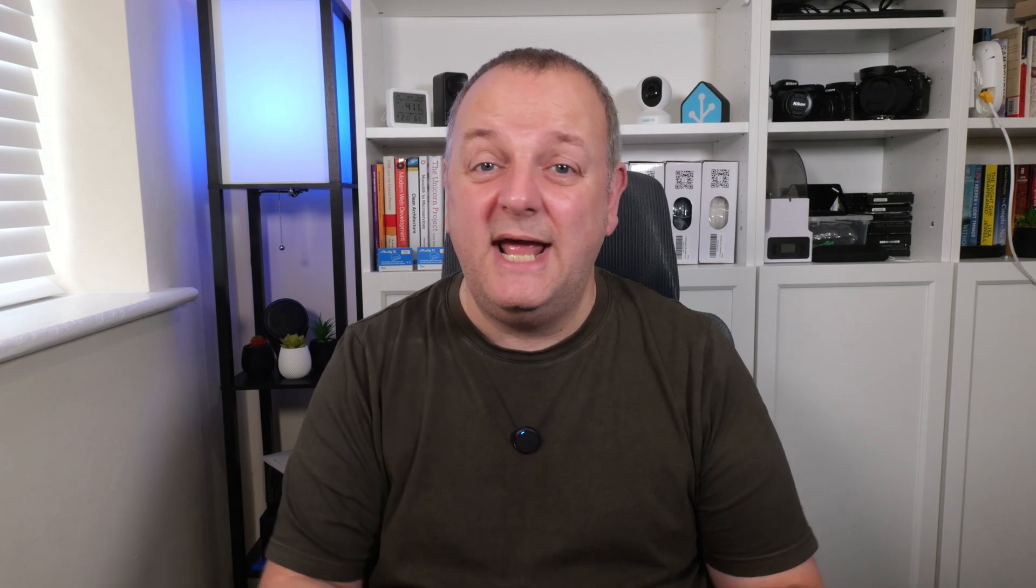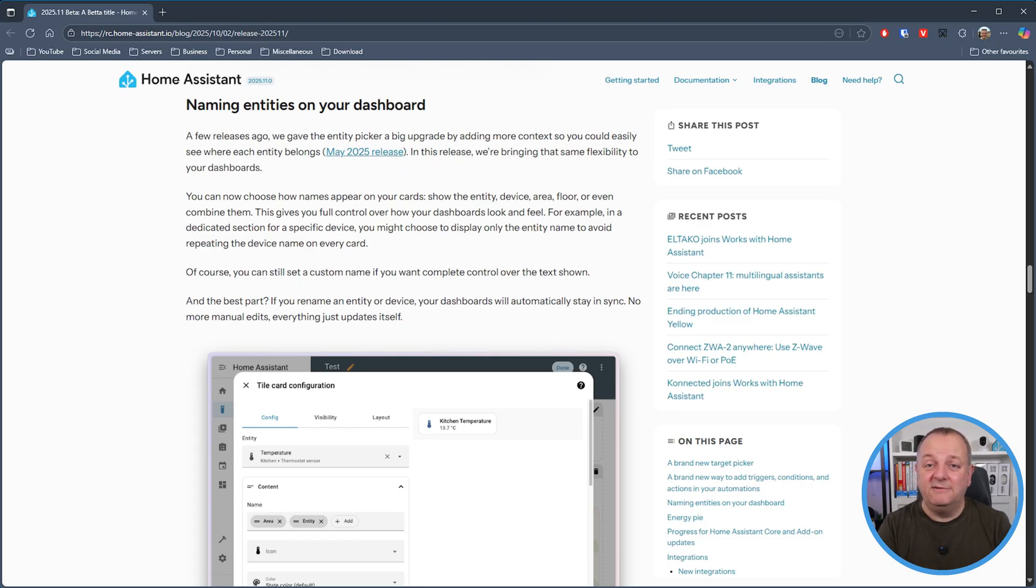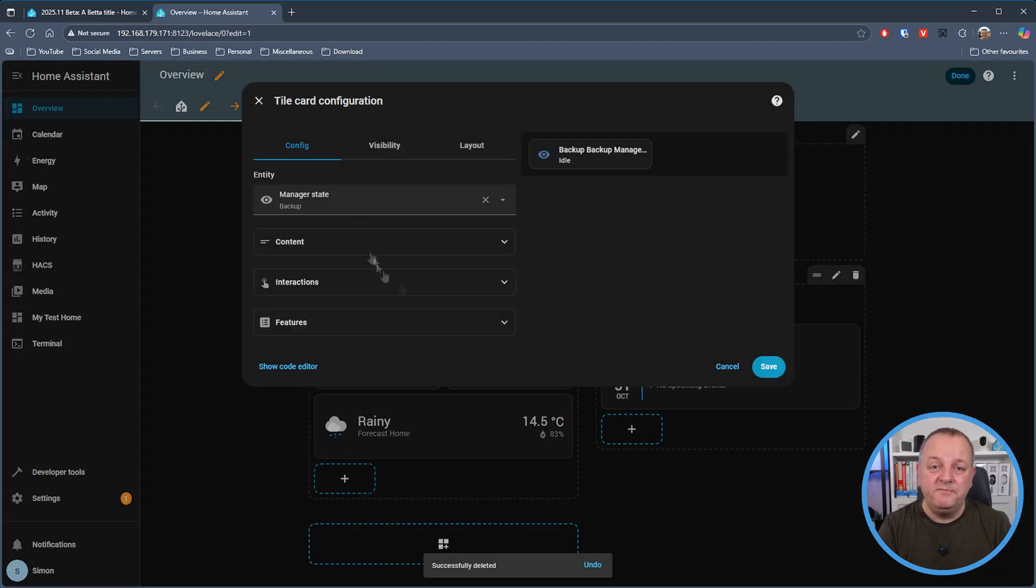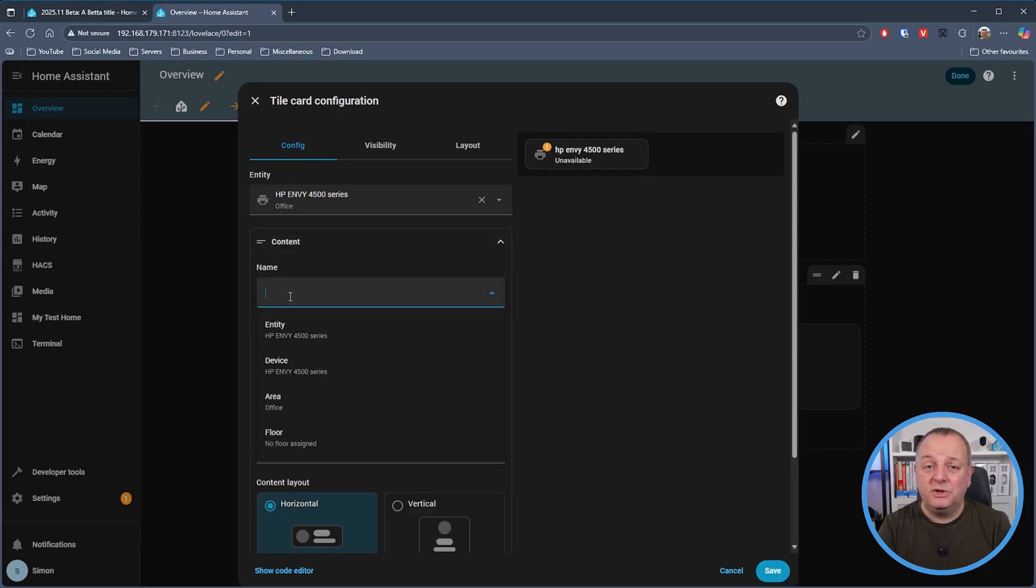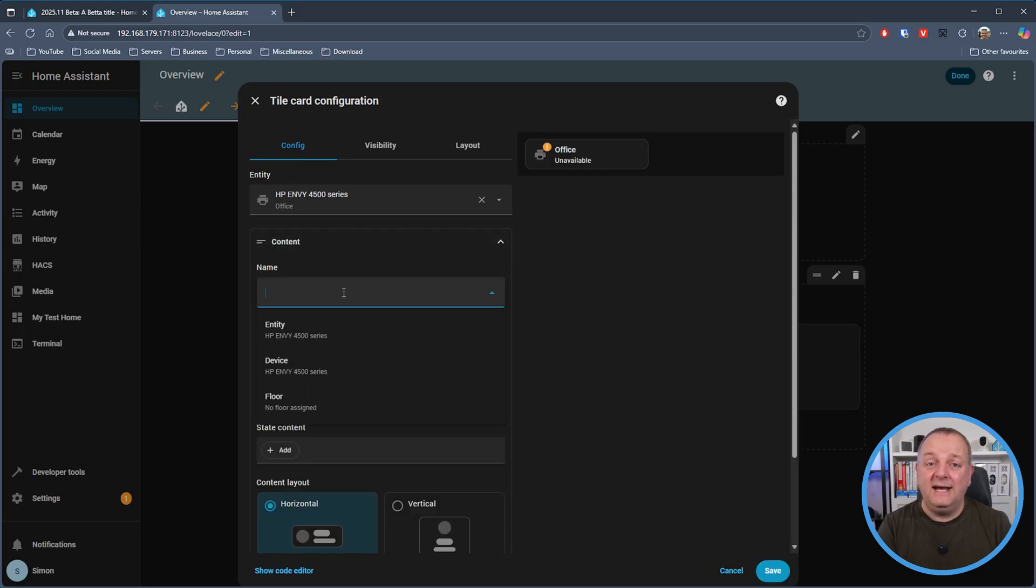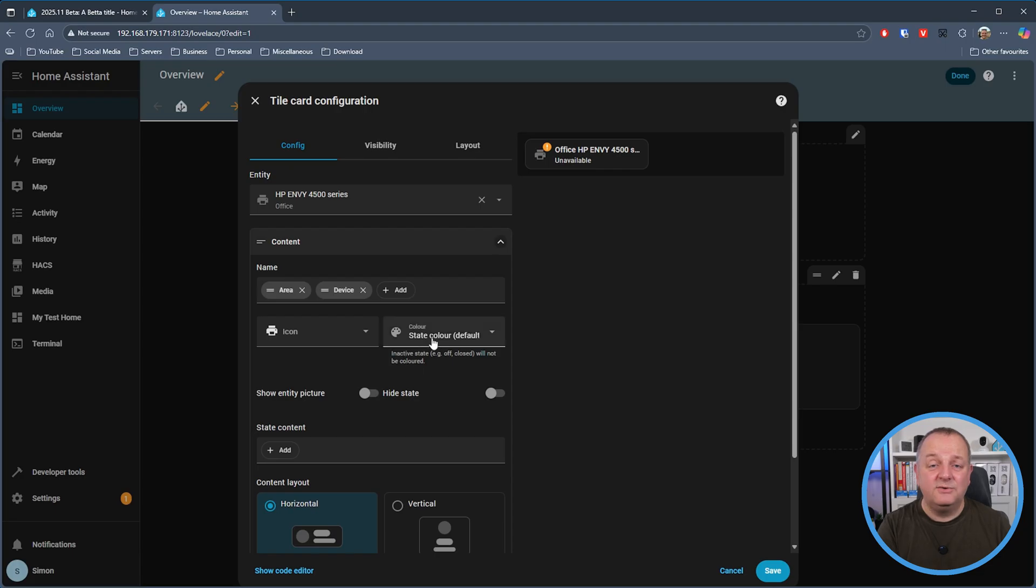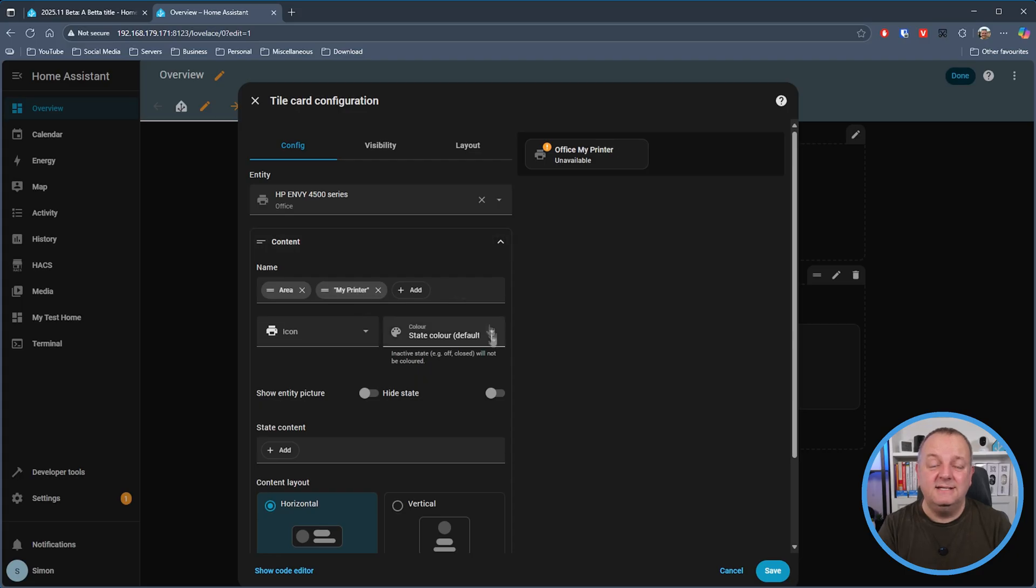Next up we've got a nice improvement for naming entities on your dashboard. Basically it's a name builder - you can select for example the area and the entity and your card will display that as the name. I think this is a pretty cool thing to have and brings it in line with how you can build up the secondary information. You still have the option to use your own custom name if you want to and if you rename a device or entity then everything automatically updates itself and keeps everything in sync. I think these are great additions and improvements and if you do too then hit the like button or drop something in the comments.